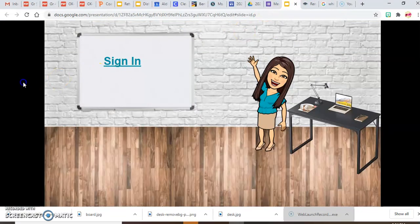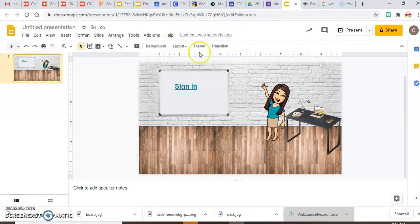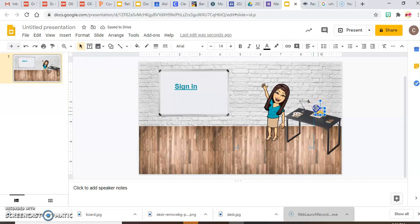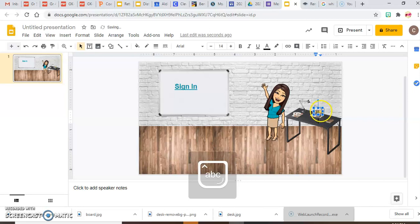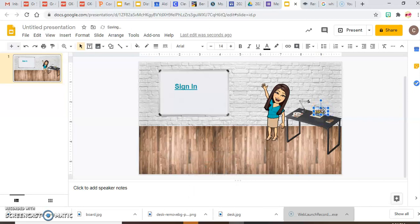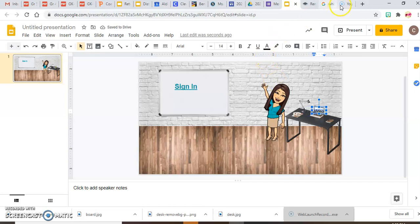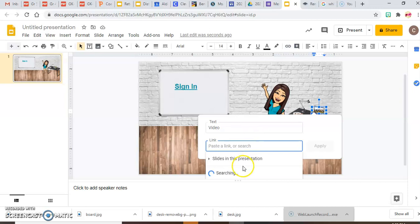That's how you add a link, and you can do it for whatever you want. Note that links can only be added to text. I'll add another text box that says 'Video' — if you have a YouTube video or any other website you want to direct teachers to, just type a word, highlight it, and paste in the link. This works for Flipgrid, Schoology, or any platform.